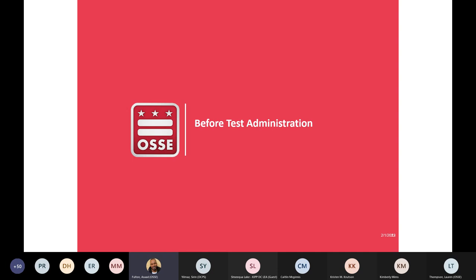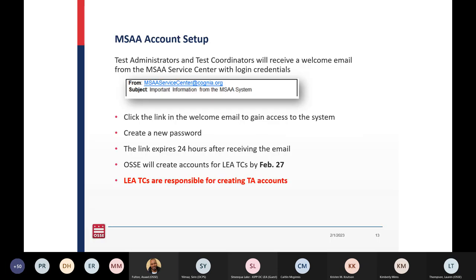Next we're going to move into before test administration guidance. For MSAA account setup, you will receive a welcome email which will arrive to your accounts no later than February 27th. Please keep in mind that you will have 24 hours to use the link in that email. Test coordinators will create all other necessary accounts. If the test coordinator does not get an email by end of day on February 27th, please send me an email as soon as possible so we can get you set up.